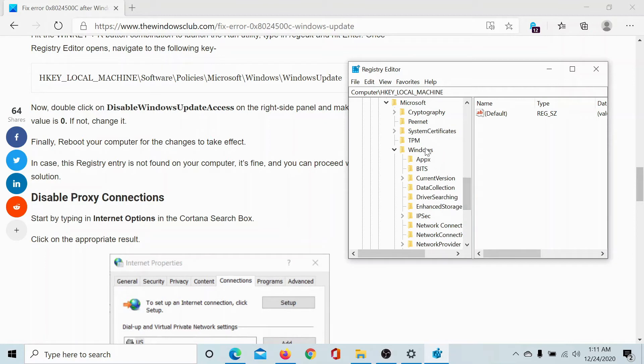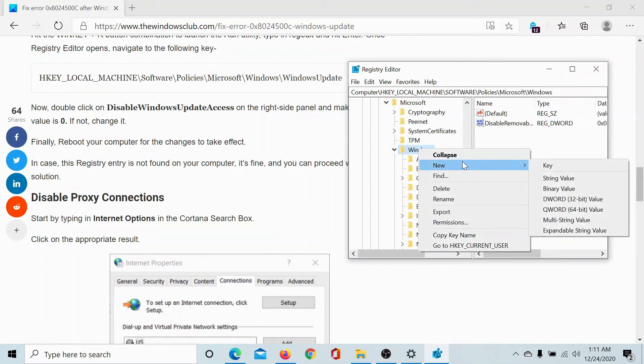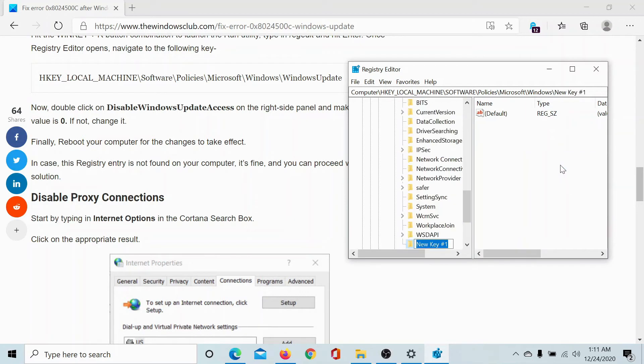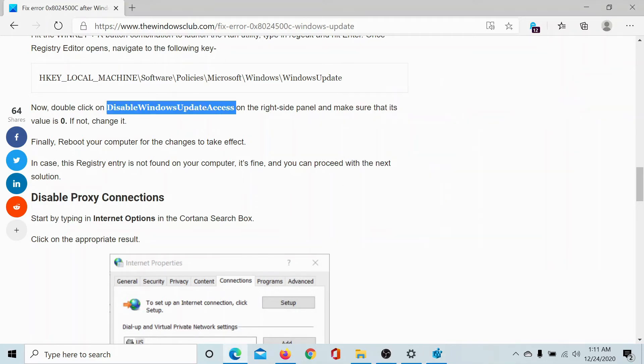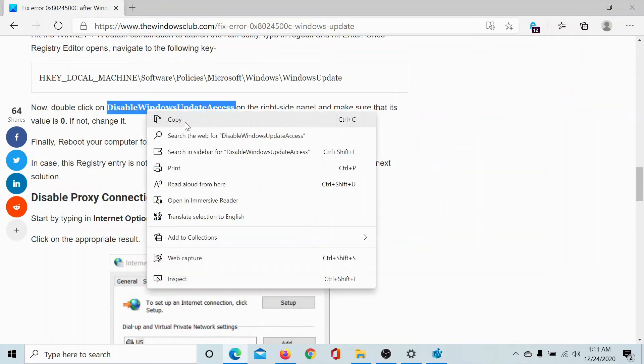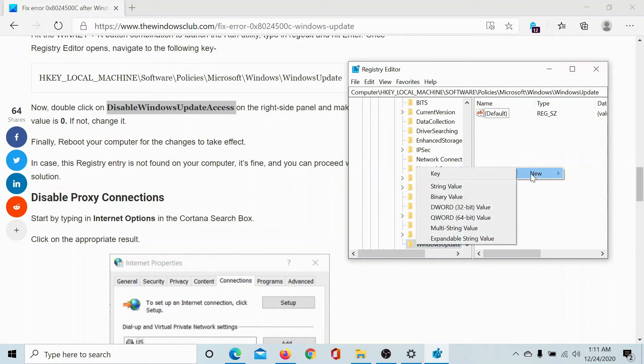But since we do not see an option for Windows Update, right-click on Windows, select New Key, and name it WindowsUpdate. Now hit enter to create this key.